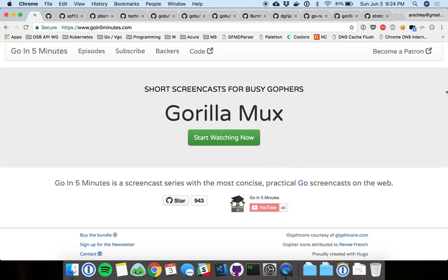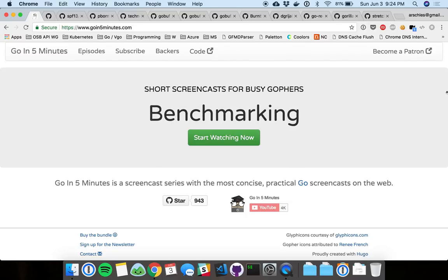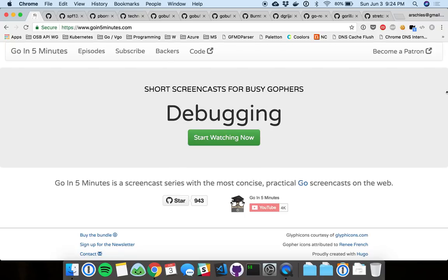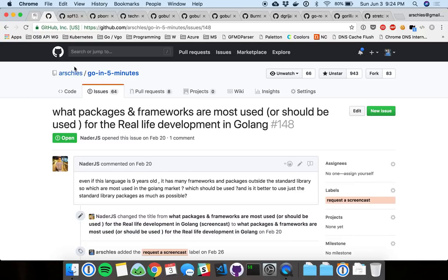So today, I wanted to take kind of a special day. I'm not going to do the normal 5 minute thing, but there are those that are going to be coming. But instead, I wanted to just go check out this issue.